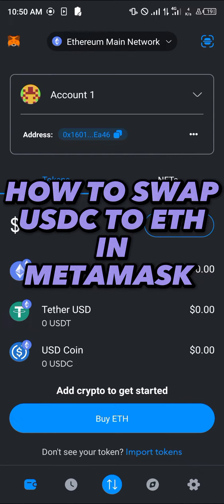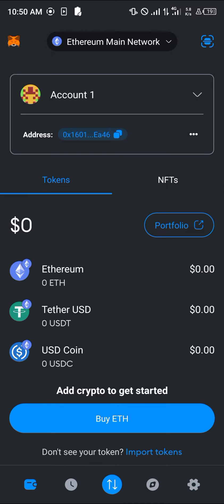Hello guys and welcome to another quick tutorial video. In this short tutorial I'm going to be showing you how you can swap your USDC to Ethereum in MetaMask. It's quite easy to accomplish this task.